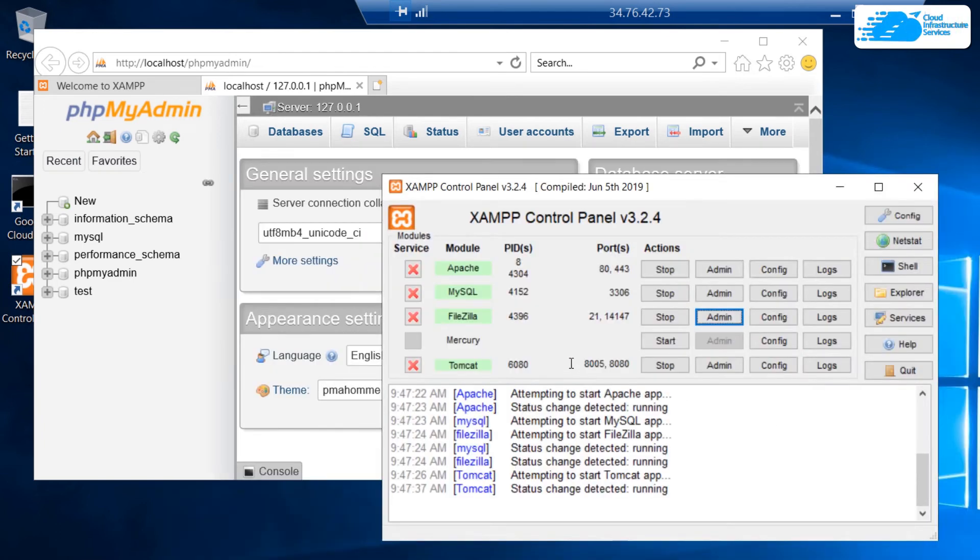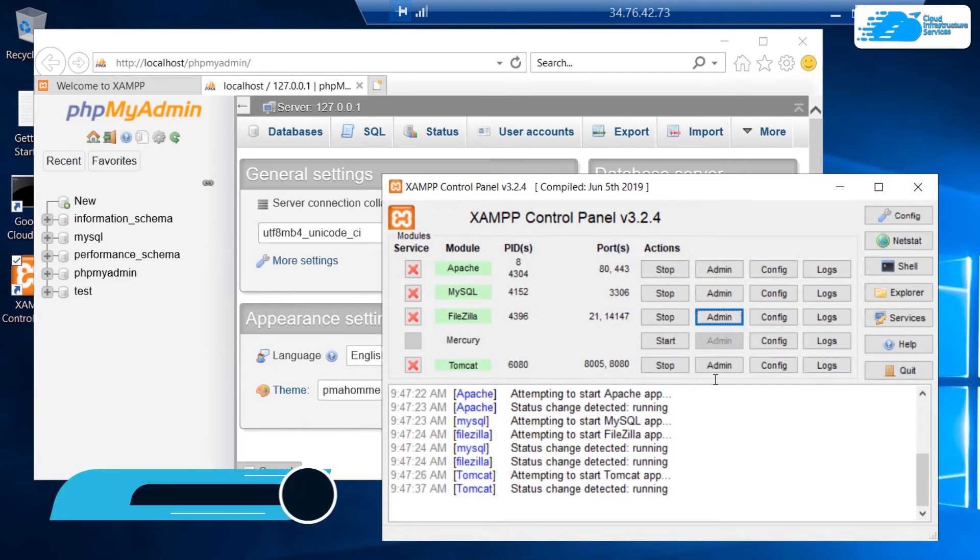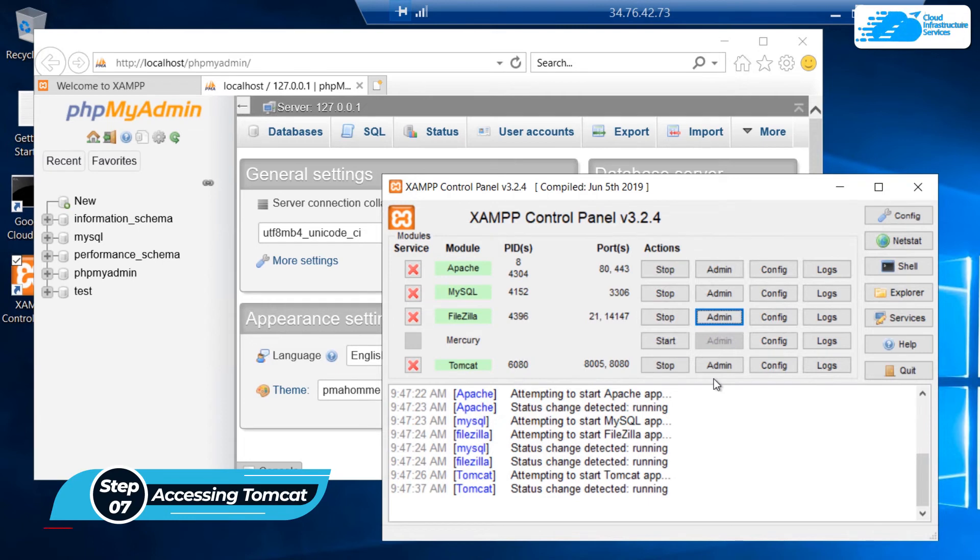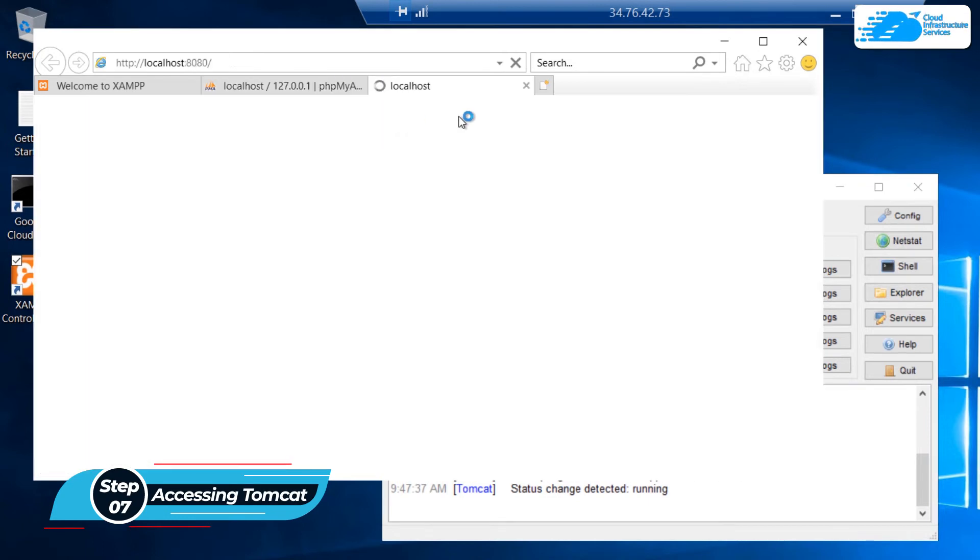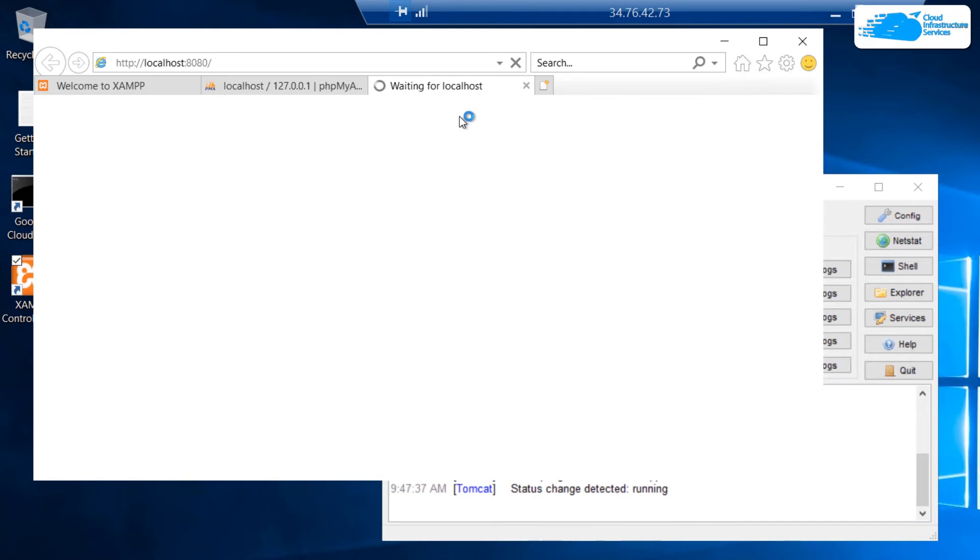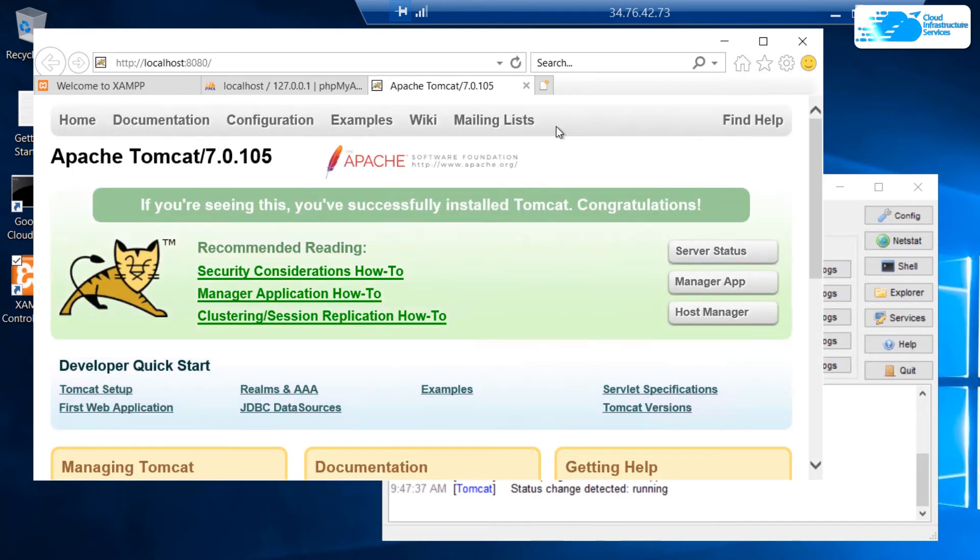Lastly, we have the Tomcat server. If you want to access the Tomcat panel or dashboard, simply clicking on this button would redirect a new tab in the Internet Explorer to localhost and the port number is going to be 8080, on which Apache Tomcat is being hosted.